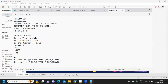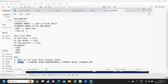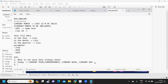We can also get our current week and current day — whatever date part we need, we can get it using this function. So we can consider this as our base date. Now with respect to this date, we are going to take the date that we need from our database.